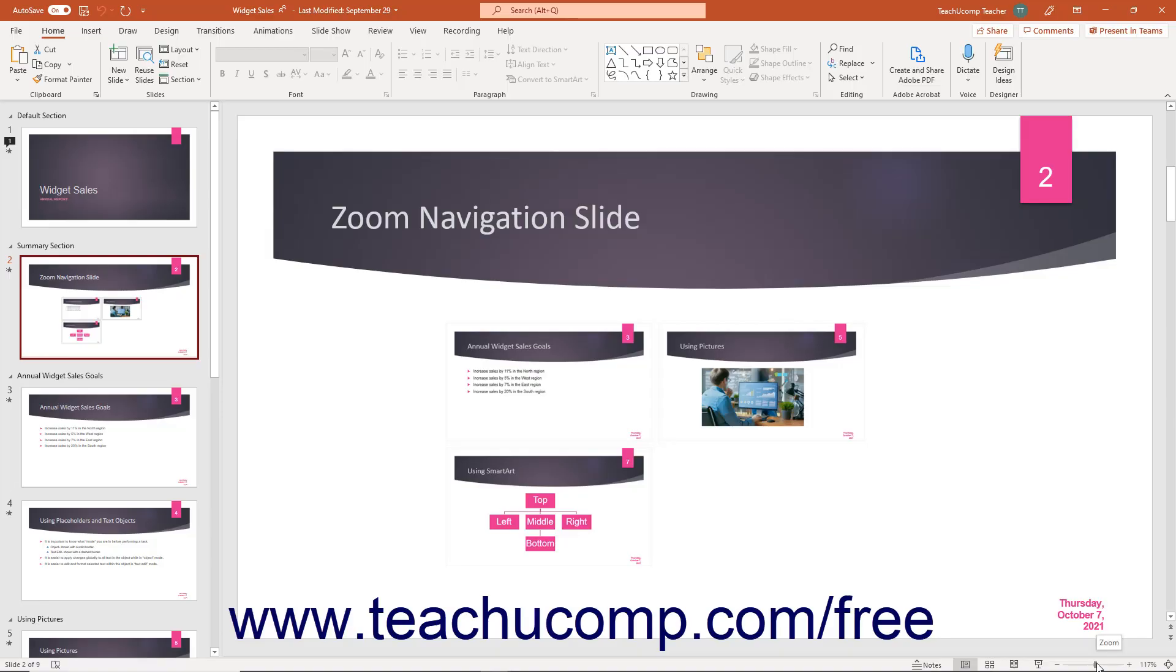The zoom slider in PowerPoint appears in the lower right corner of the application window in the status bar. You use this tool to change the magnification level of the slide.